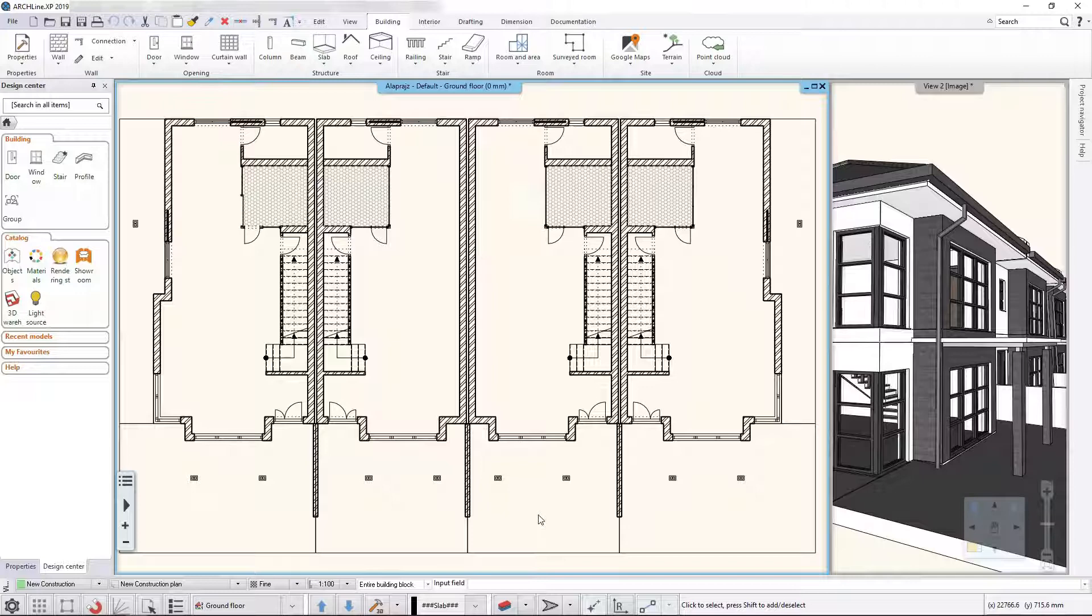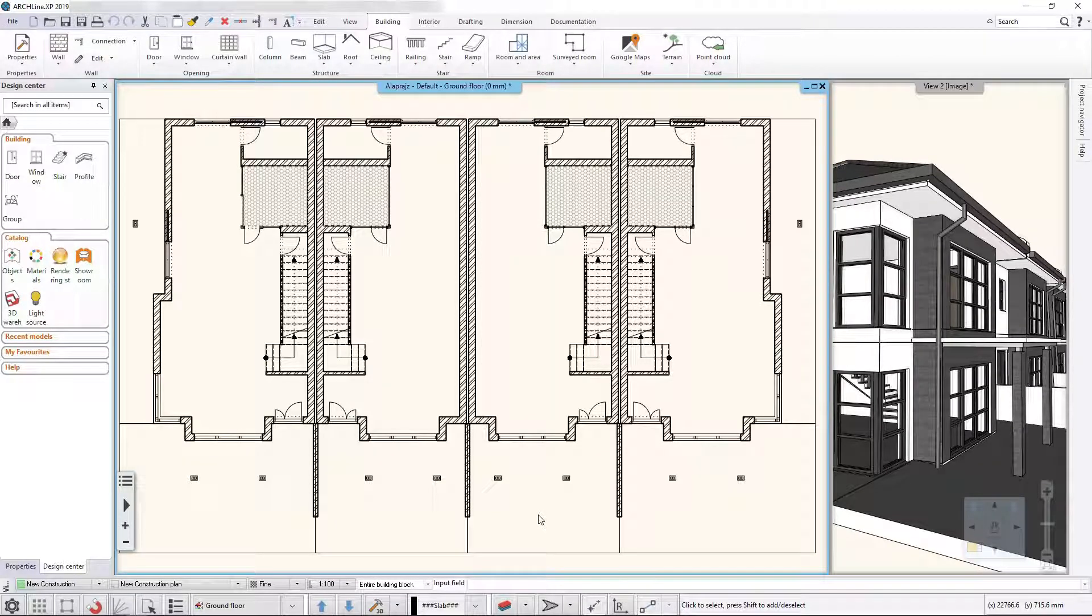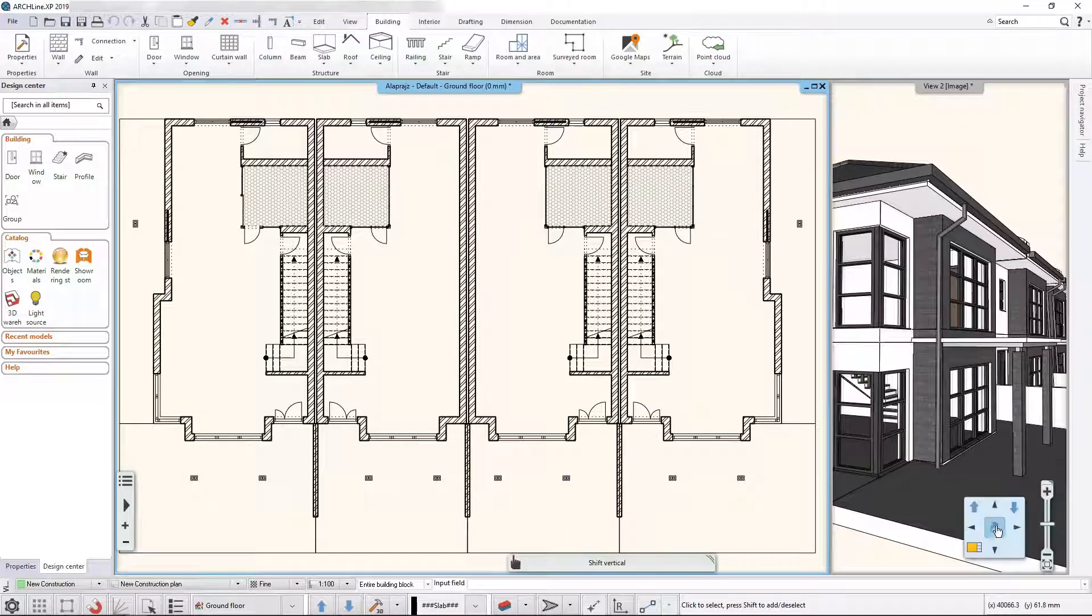Archline XP 2019 comes with a new reformed Navibar. Let's see what it can do. When we are in the 2D window, as we are right now, the following options are available.